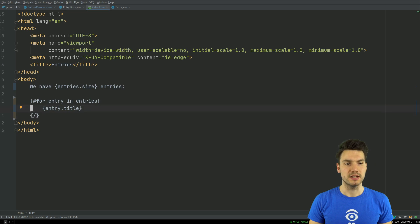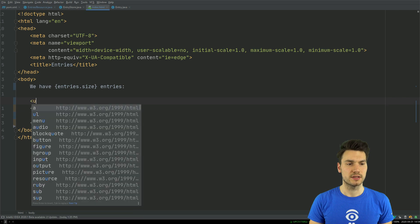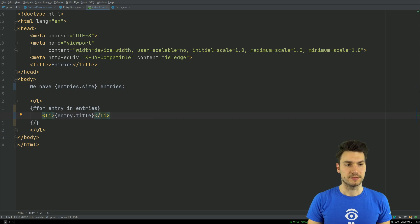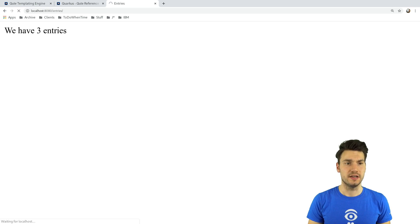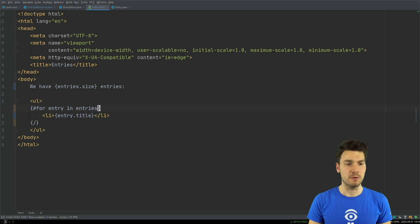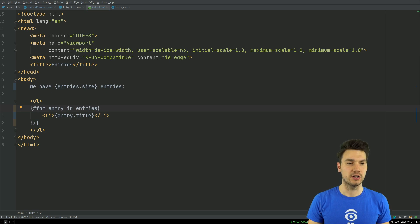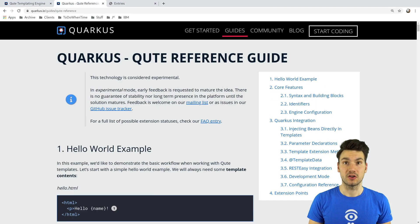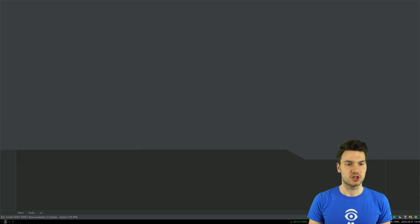I emit all of these entries in an HTML list. I can try this out and see the list of my entries in the example application. There are a few constructs available — this is a for section for a for loop, and I can also use 'each'. You can have a look at the reference page where all of the syntax is included — it's quite powerful already.